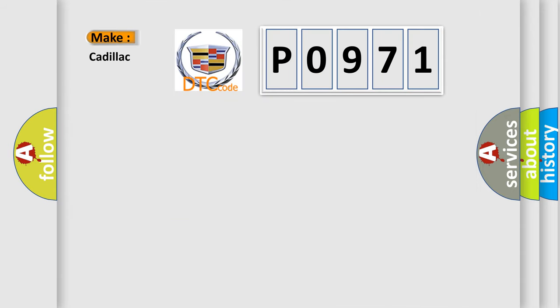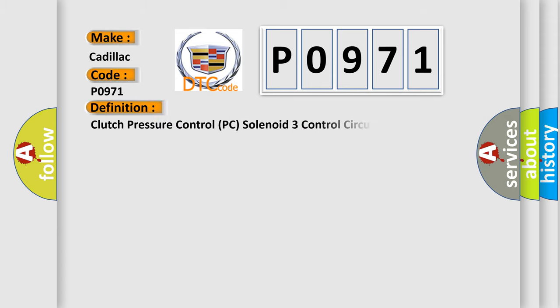So, what does the Diagnostic Trouble Code P0971 interpret specifically for Cadillac car manufacturers? The basic definition is Clutch pressure control PC solenoid 3 control circuit high voltage.